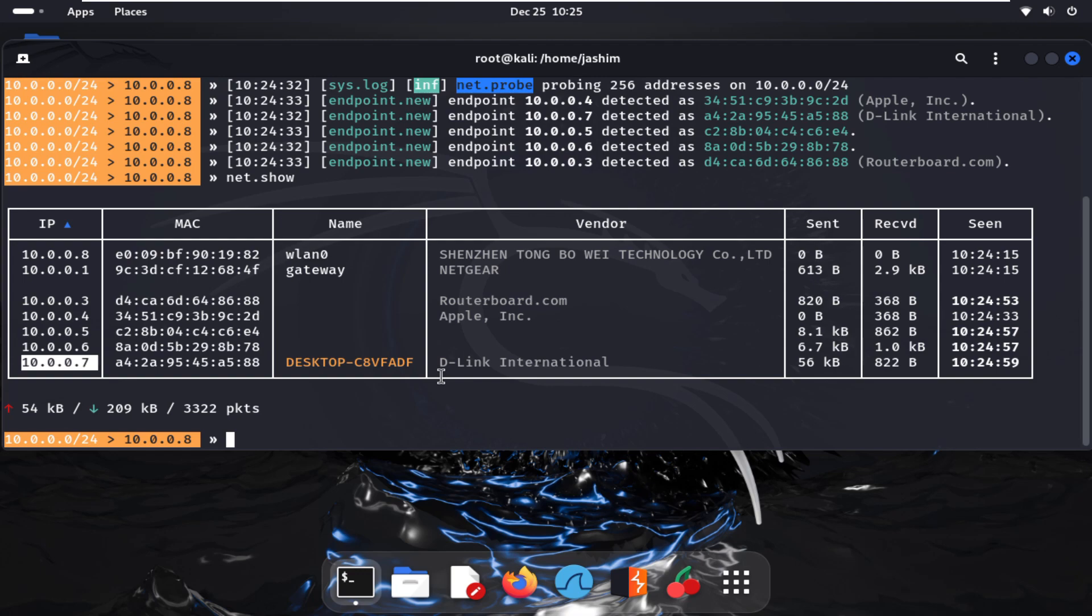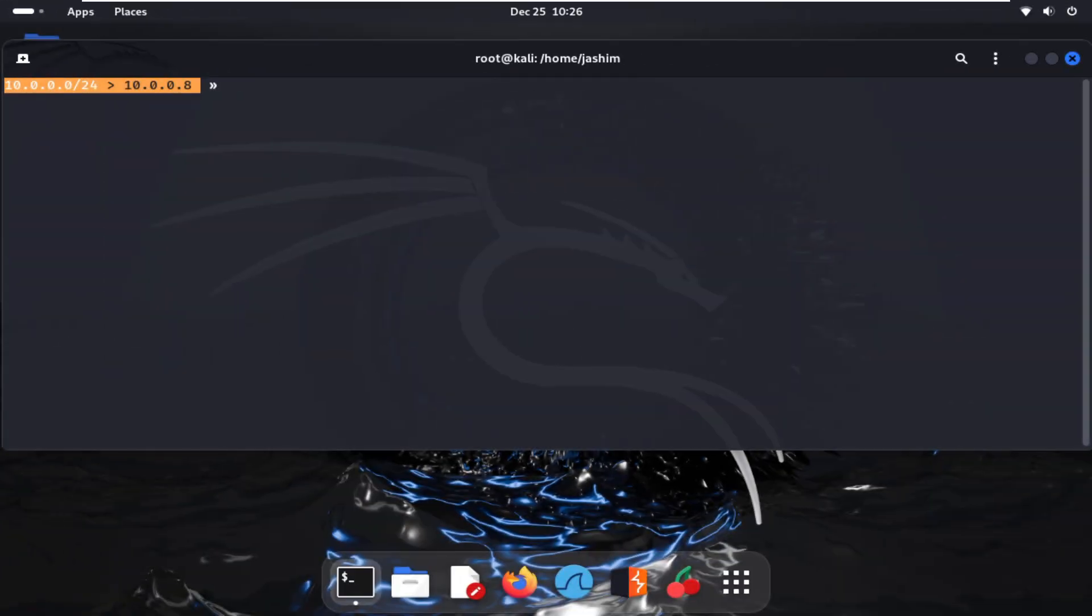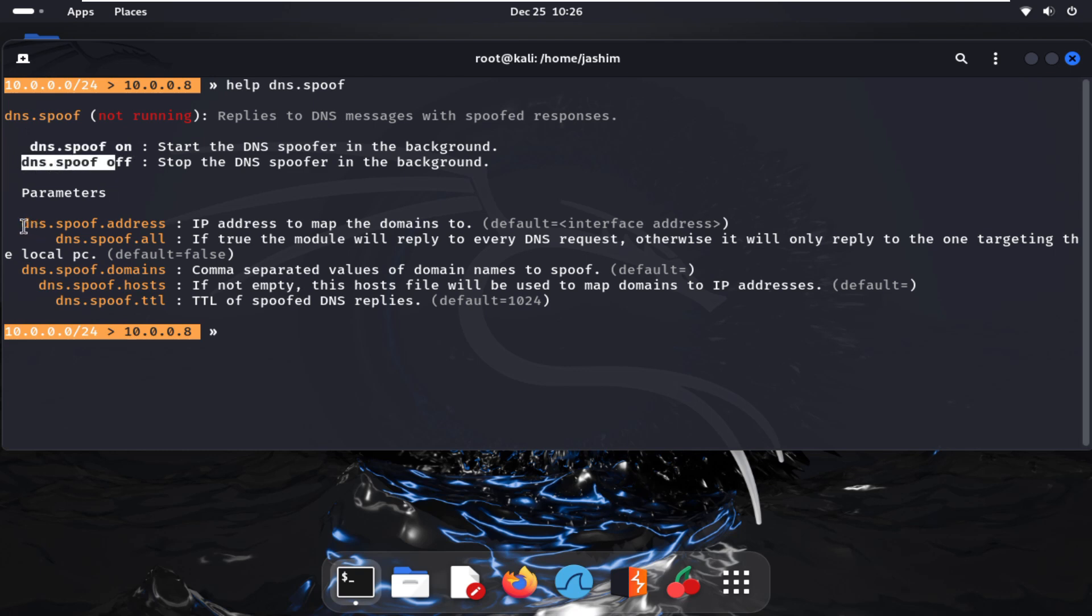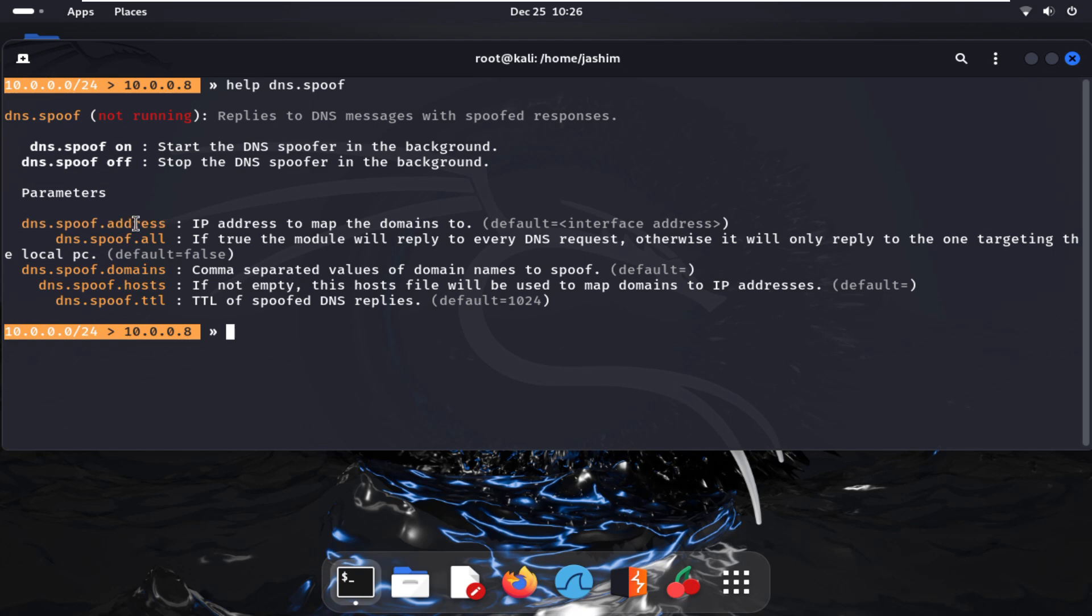If we want help from Bettercap, just type help dns.spoof. For help on dns.spoof, we're seeing dns.spoof on, dns.spoof off, and dns.spoof.address. It is very vital - if we want to operate any attacks, this IP will be very crucial, along with the domain and the DNS hostname.